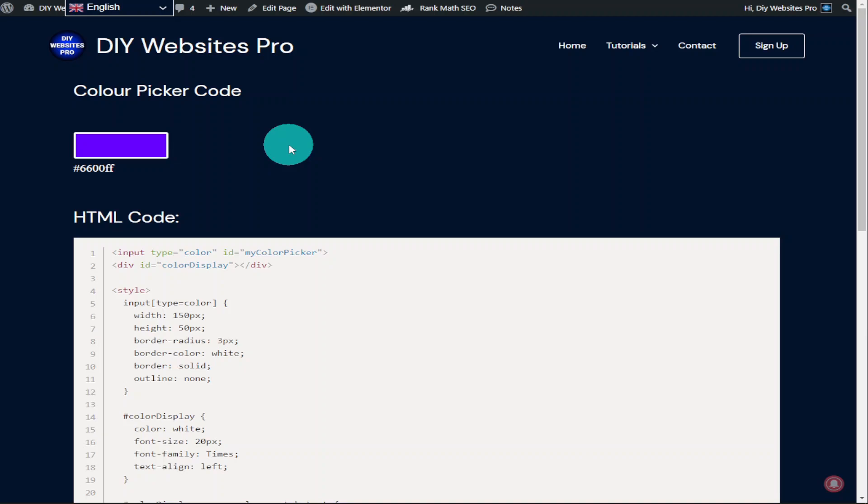It is an affiliate link, it doesn't cost you any more to use, but it does give me a very small percentage of Elementor's profits if you choose to sign up. That's it for this video, if you have any questions feel free to drop them in the comments box below. Thanks for watching and I'll see you in the next one.